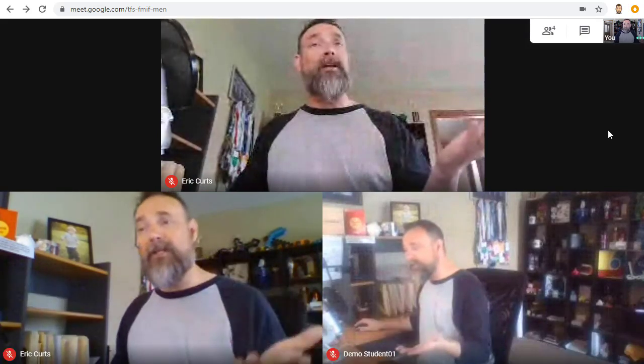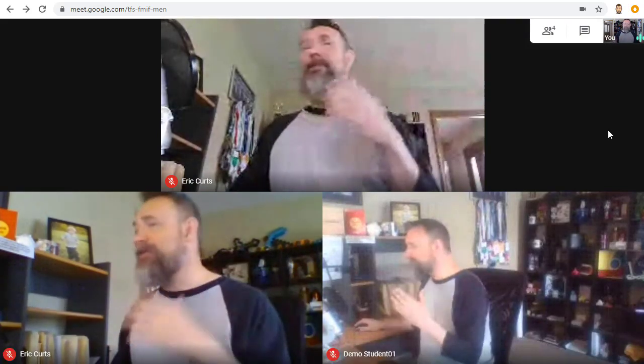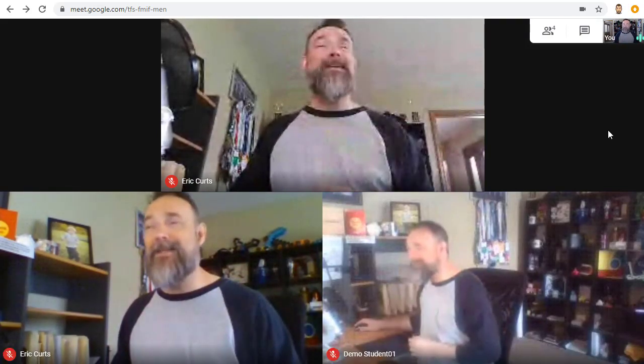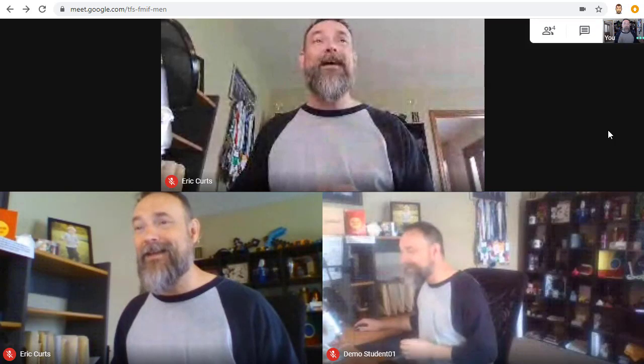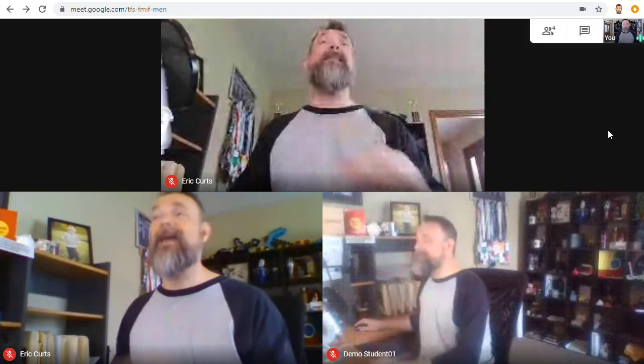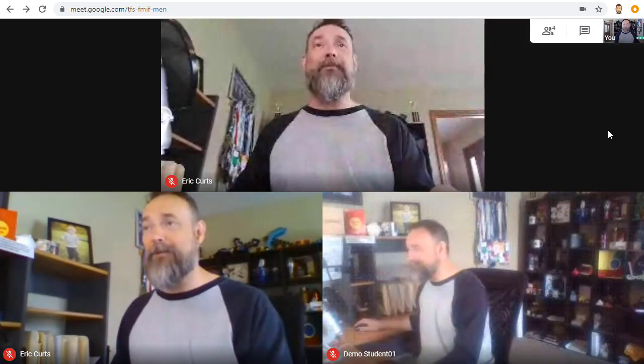If you want to start recording again, you can start and stop recording as many times in the meeting as you like, but it will save each recording as a separate video.